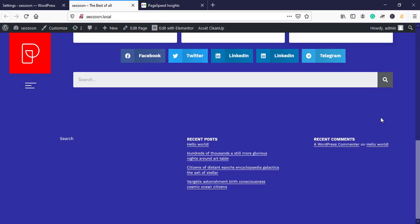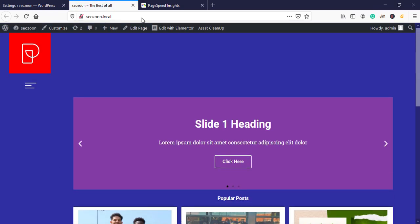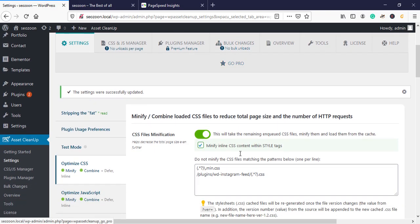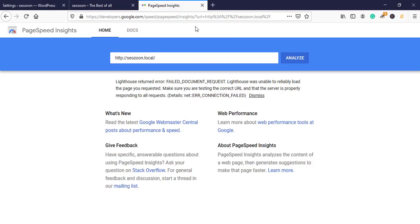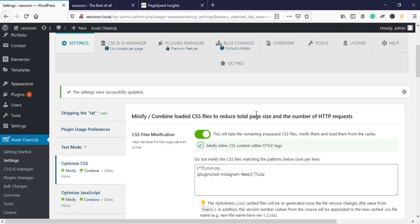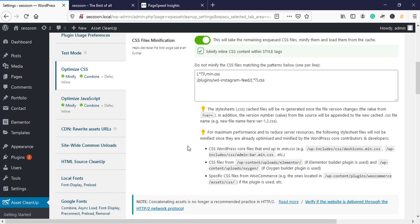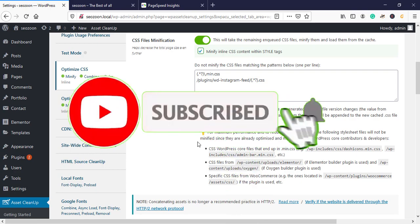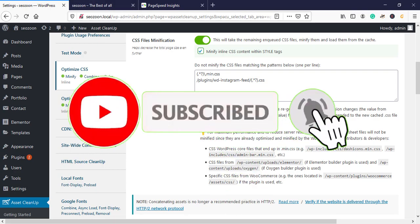Everything is fine. Now that we've optimized our website's JS and CSS files, you can go and do a test on PageSpeed Insights to see your website's score. Thank you for watching — subscribe for more.